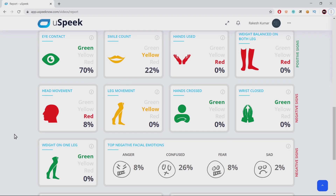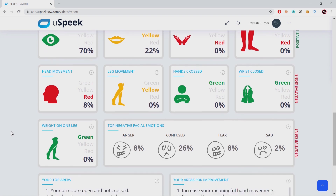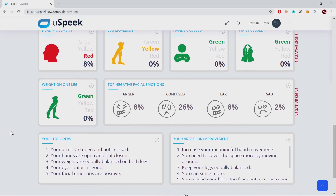You also get to see the percentage of negative facial expressions you had. At the bottom, you have the summary which gives you your top strengths and your top areas of improvement.